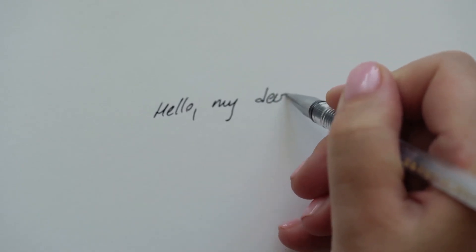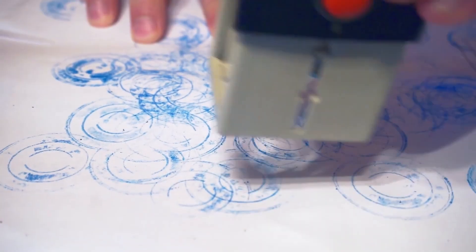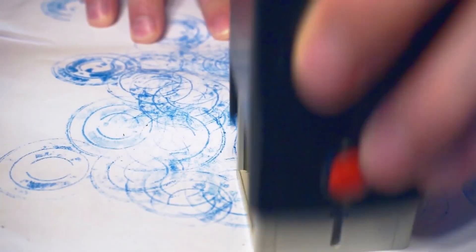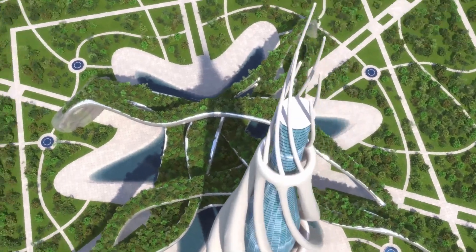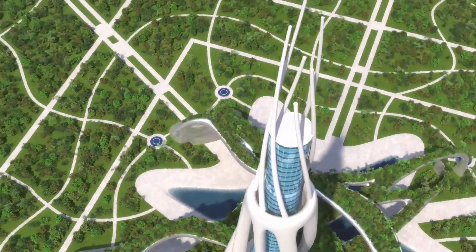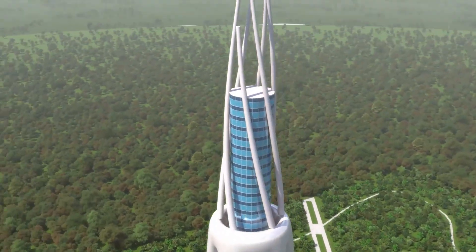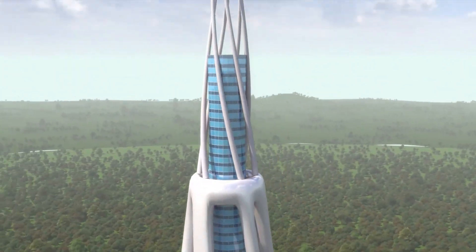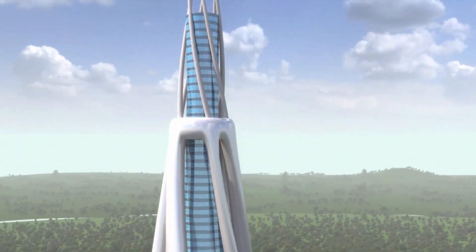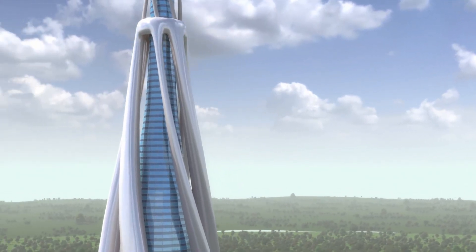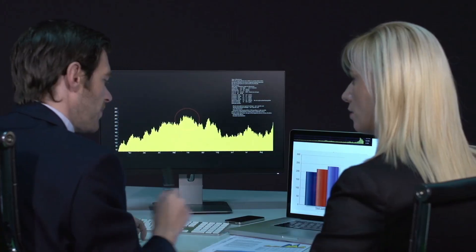No solar gale had raged to birth this spectacle. The sun slumbered undisturbed. The sole culprit lingered in the heavens. Three-Eye Atlas, its presence a silent command that coaxed the planet's fragile gases into rebellion.